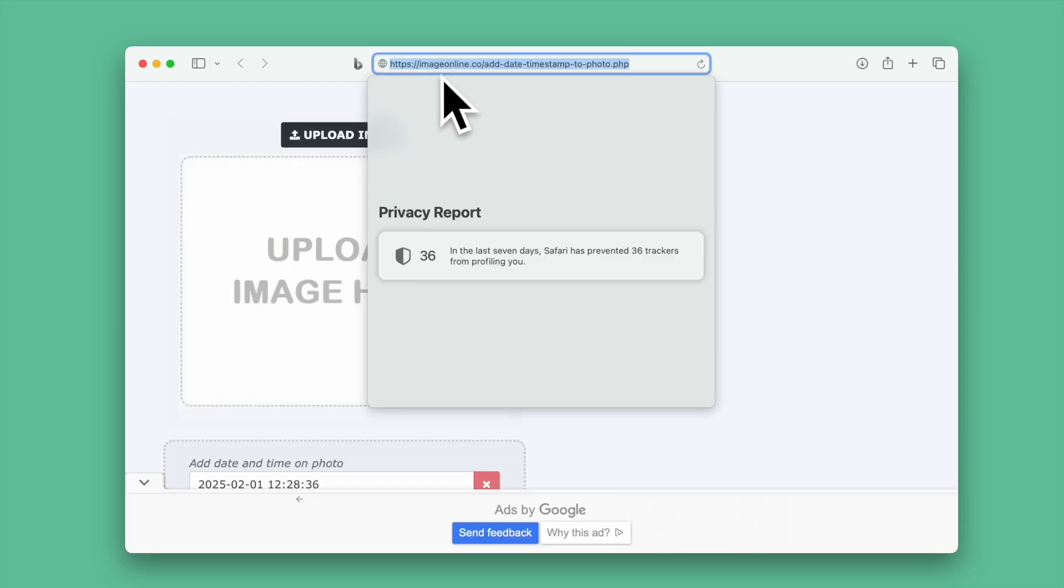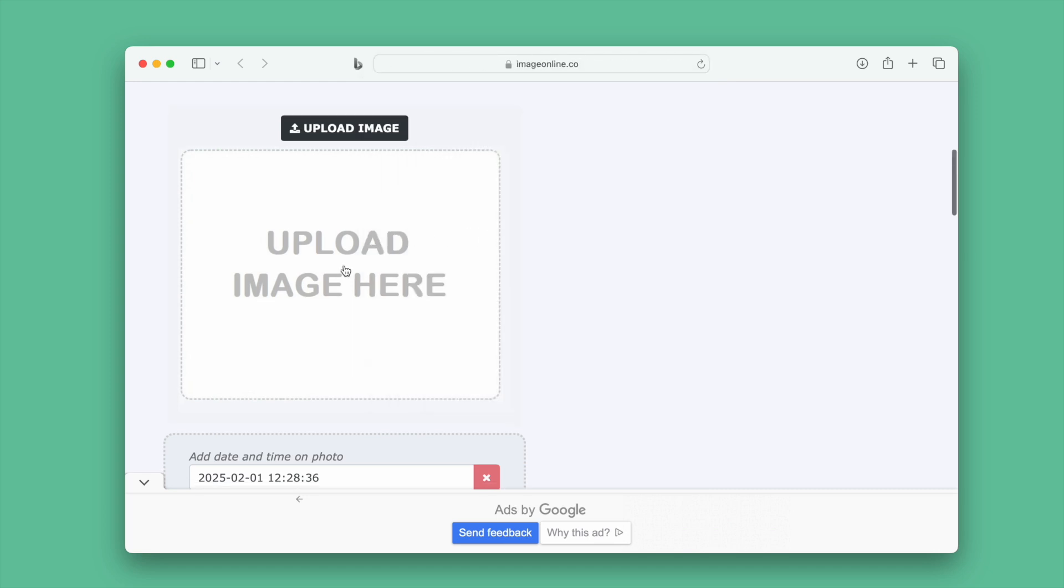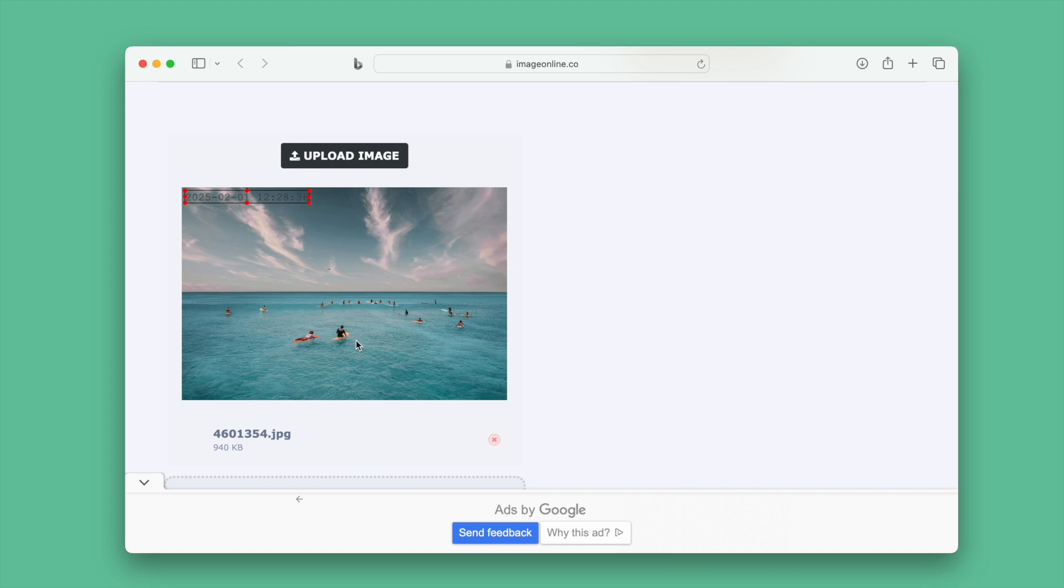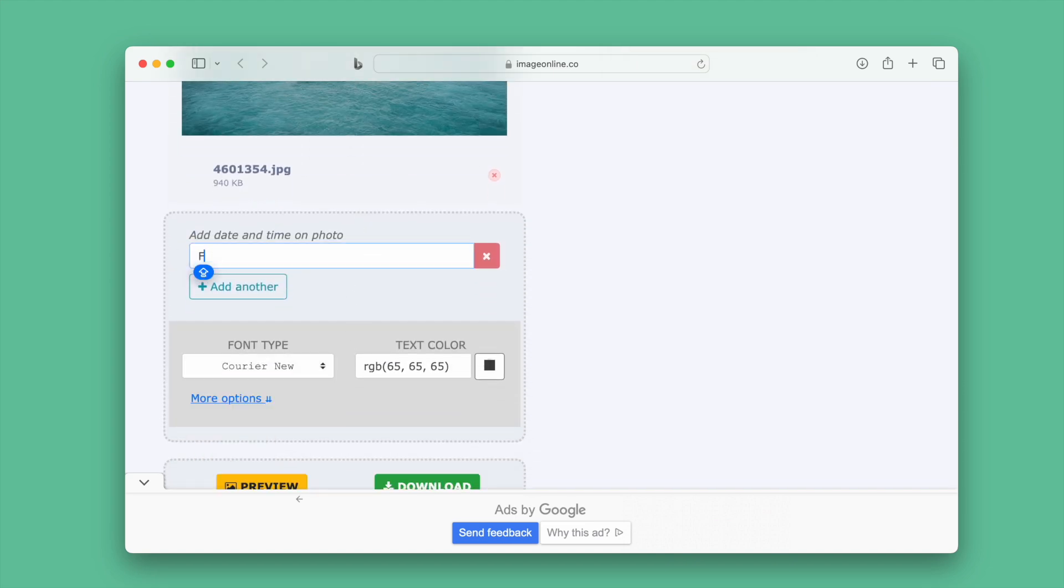First, use Image Online. It also lets users add date stamp without watermark. Visit this website, then upload an image. You can adjust the date formatting or the appearance.